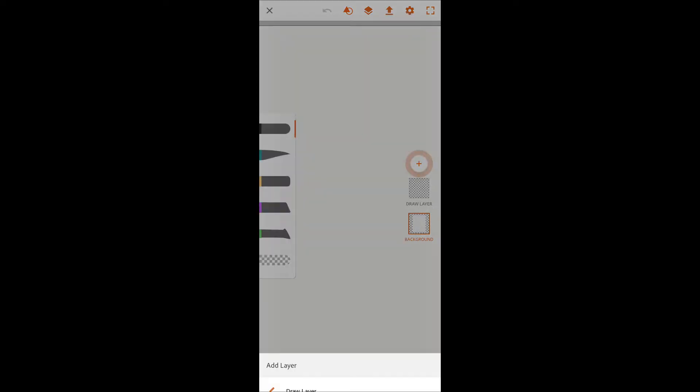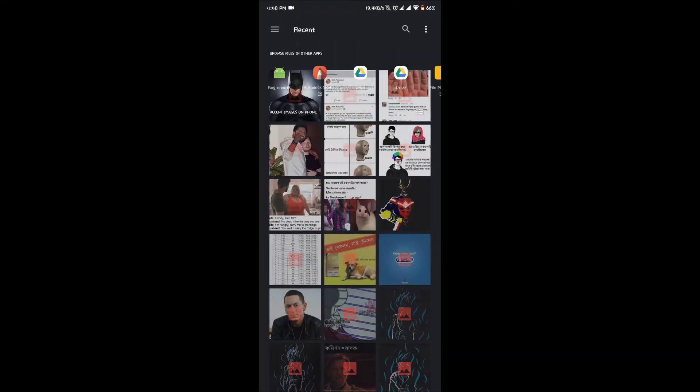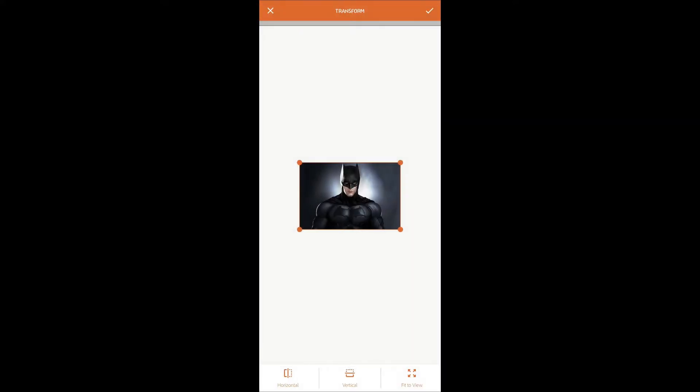You can draw it traditionally or download it online. For this video I have downloaded this online. In order to draw on that, what you have to do is go to the layers and tap the plus button, then go to gallery, select the image you want to draw and feed it on the canvas.